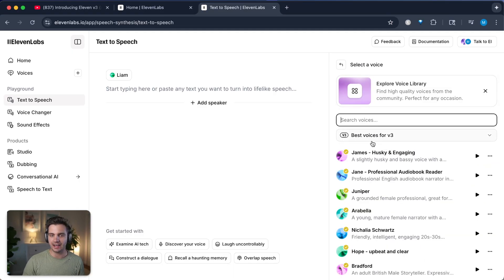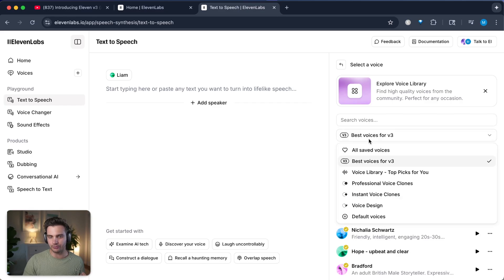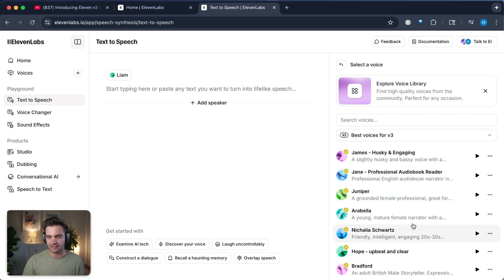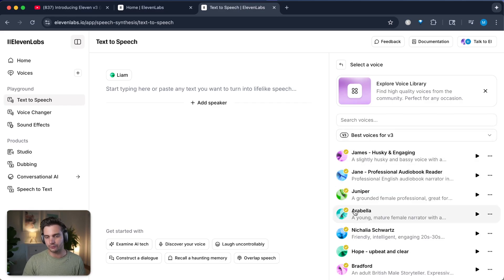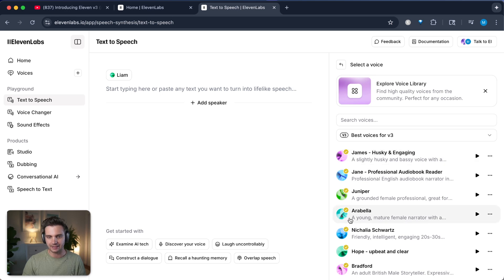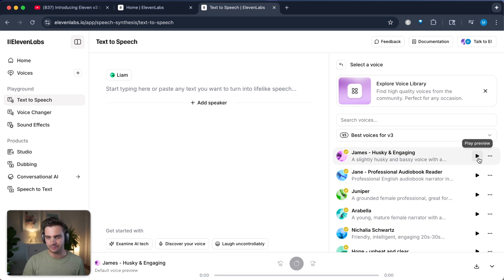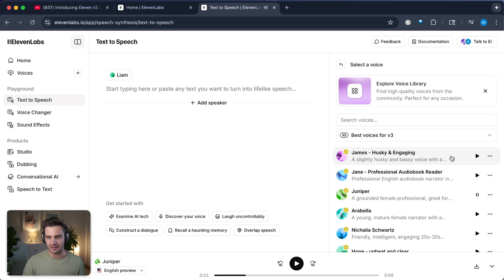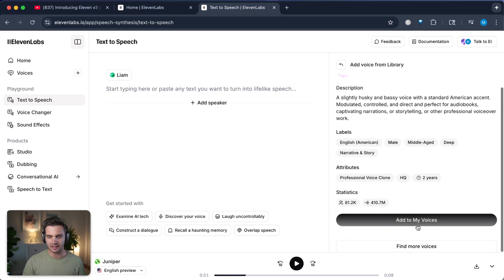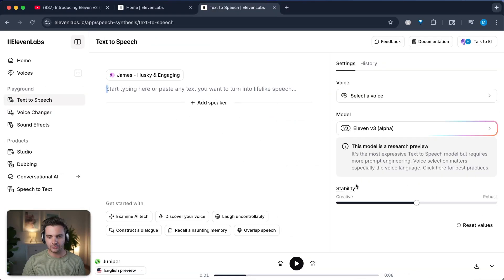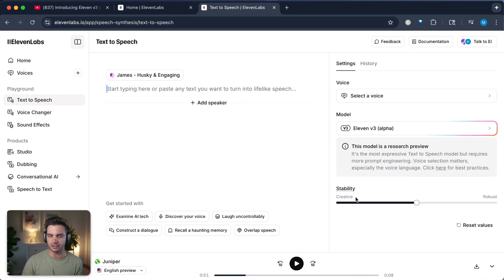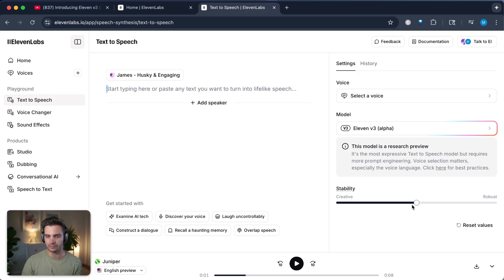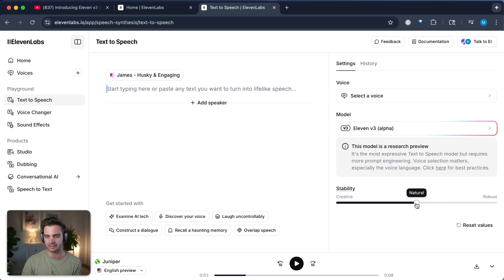It lets you create more natural multi-speaker dialogue and it uses audio tags to control delivery and emotion. This means it's more work for you to add those tags, but it also gives you much more control with the text to speech that you've never had before. To get started, select the model V3 on the right hand side. Now let's select a voice. We want to select a voice that has the tag best voices for V3.